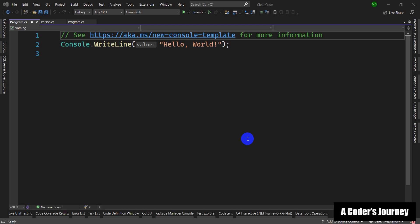Hello guys, what's up? This is Morteza and welcome to another episode here at A Coder's Journey where we are talking about writing clean code in C Sharp. In the last episode, we talked about the importance of using comments the right way and we also talked about using XML comments.